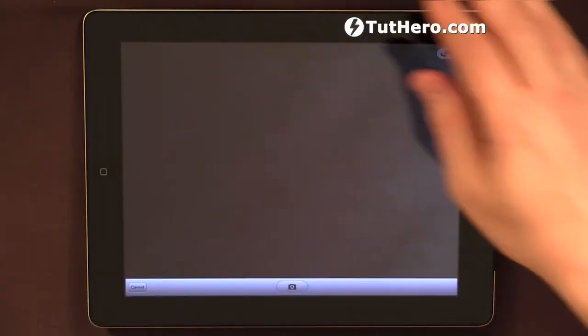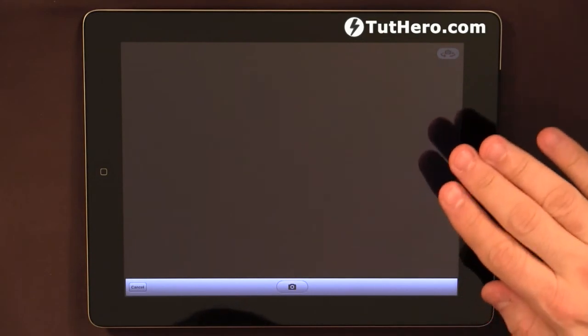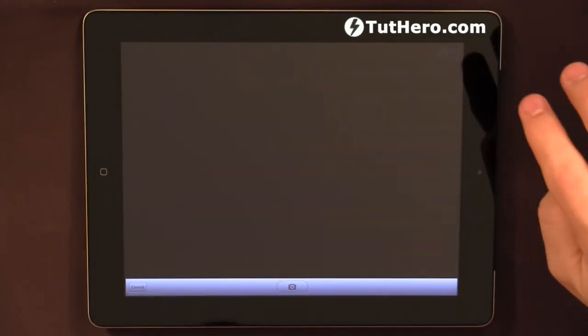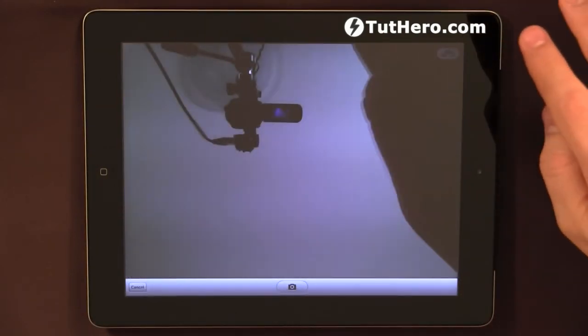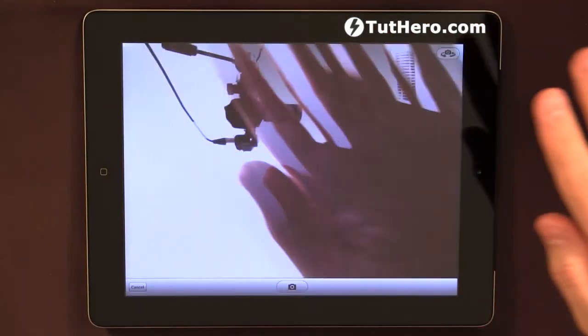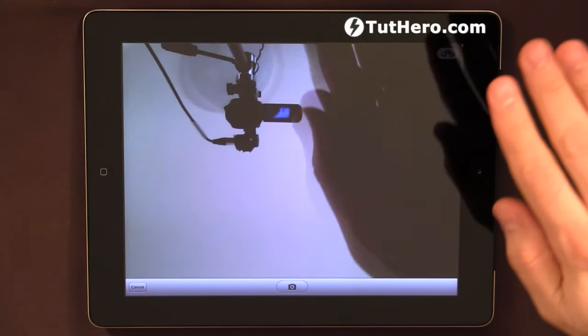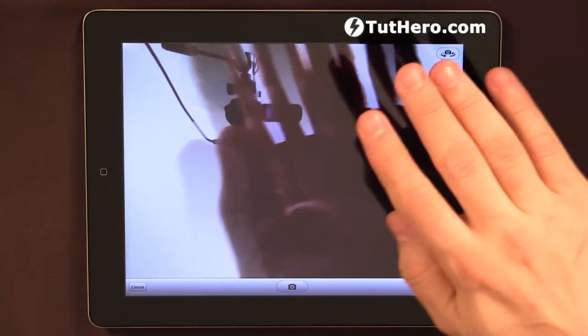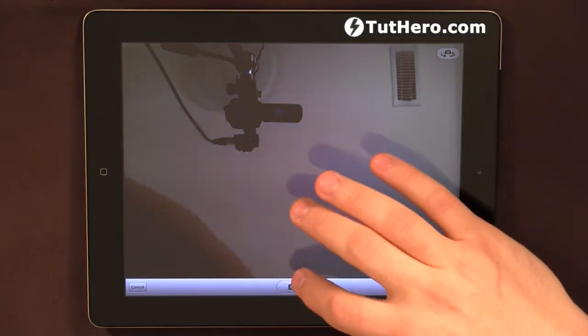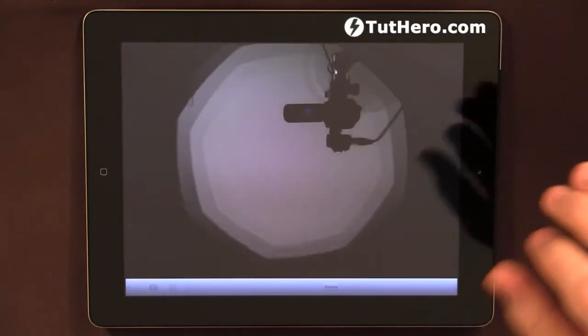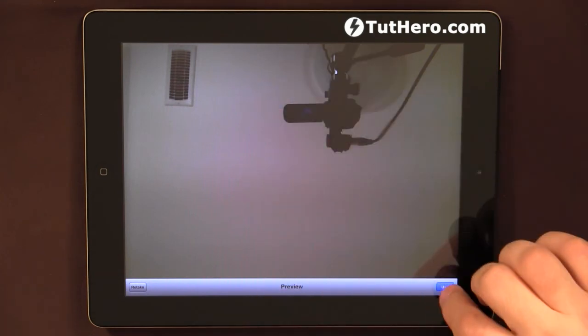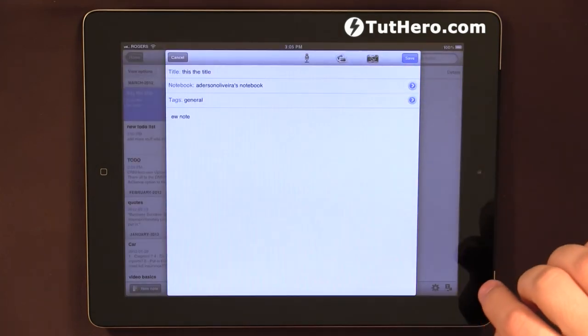Again, it's accessing the camera right now and maybe it's the back camera. Let me flip this here to the top. Yeah, see, it's accessing the camera of the iPad. I'll just hit here, take a pick, use it.